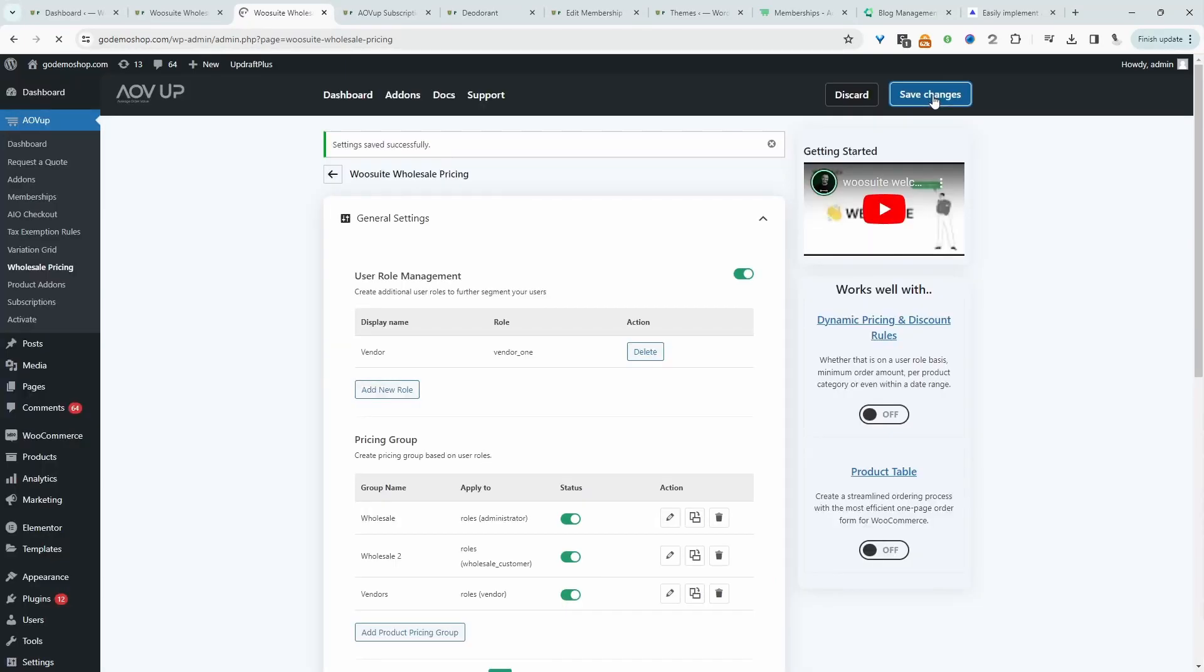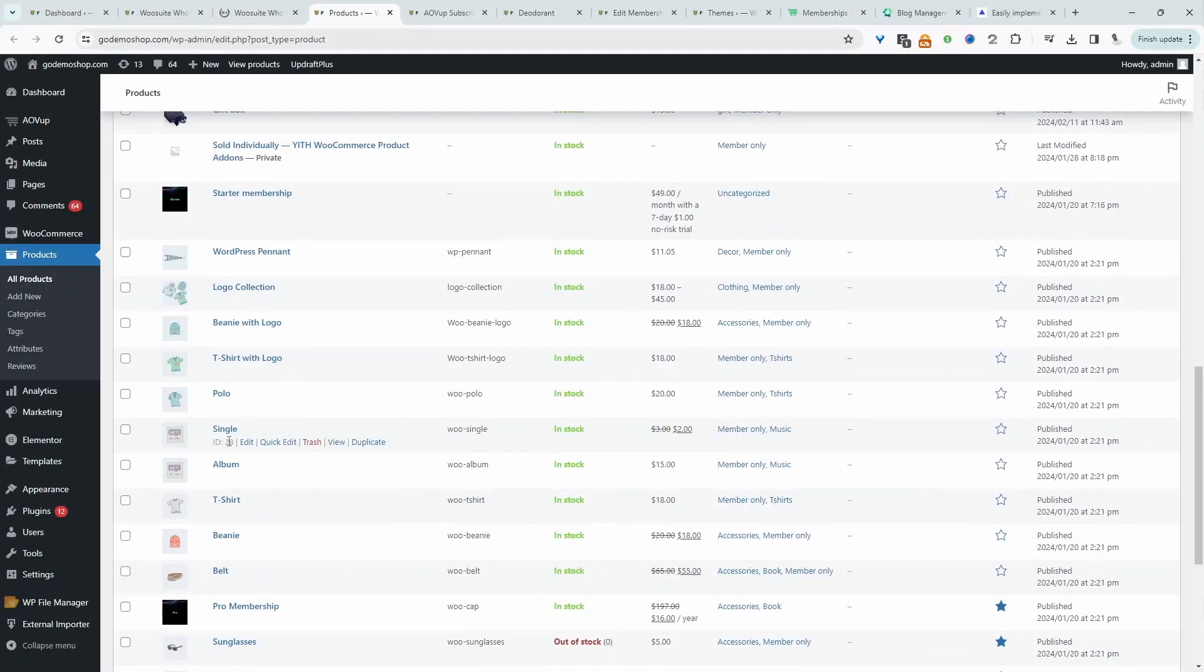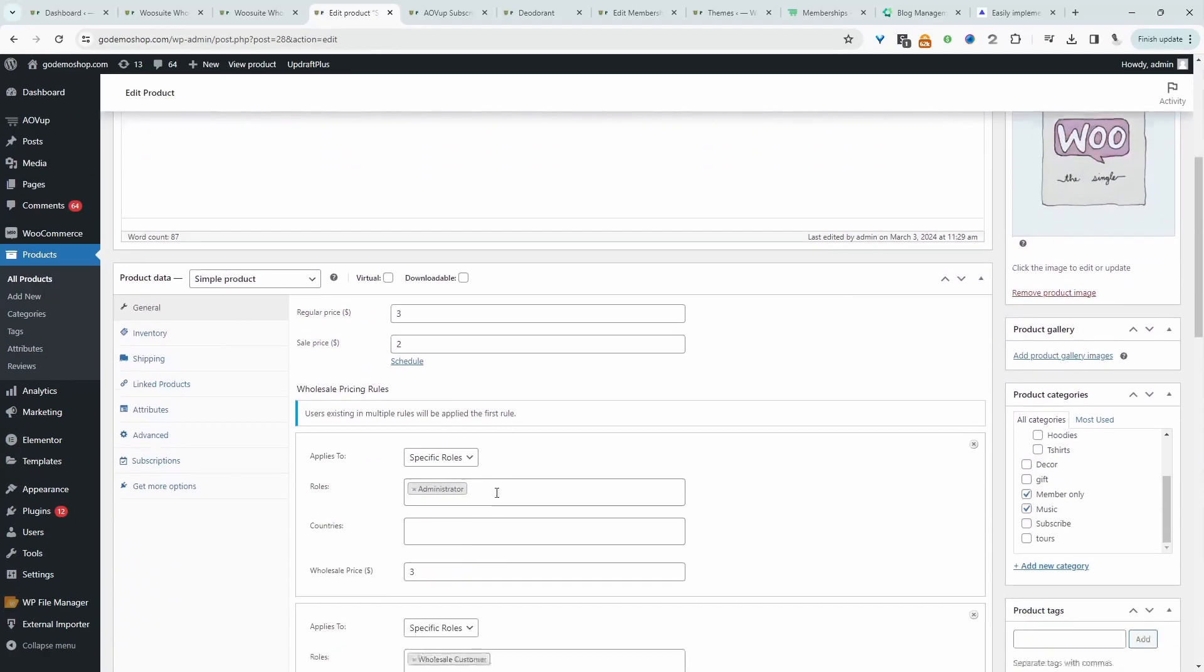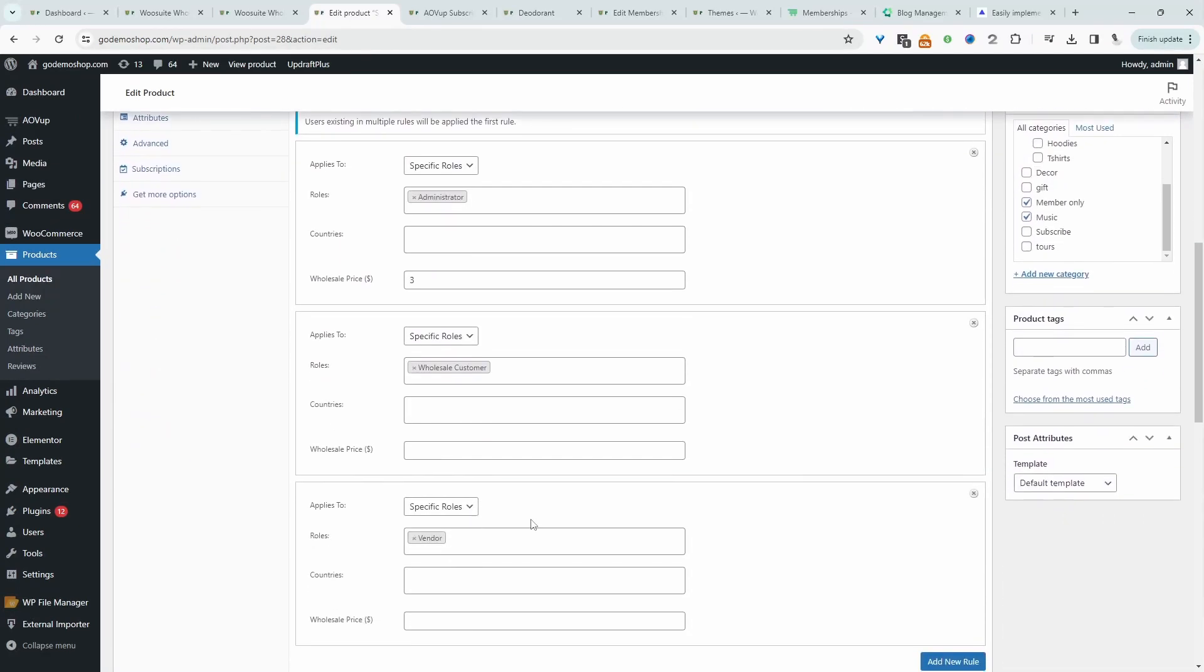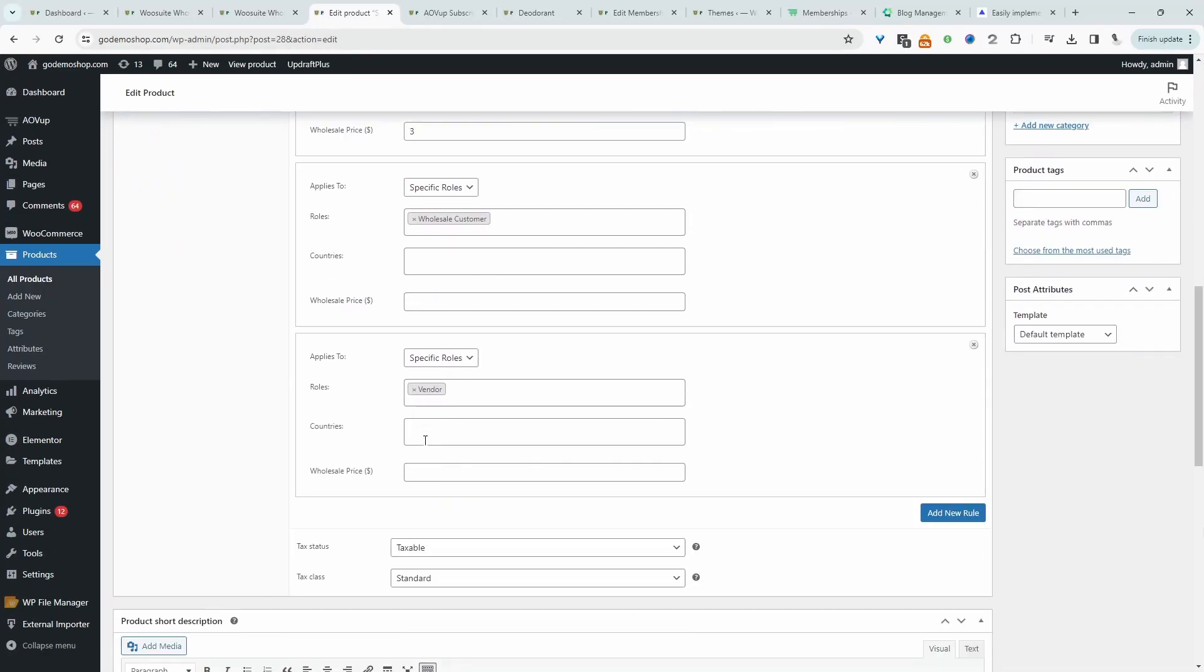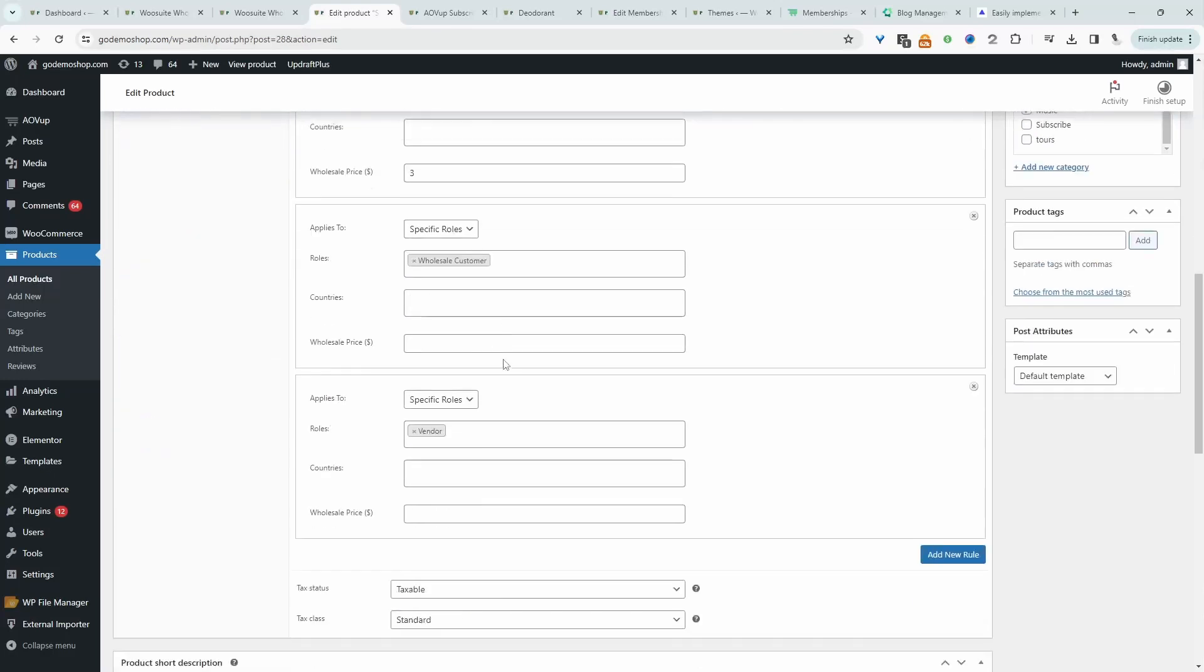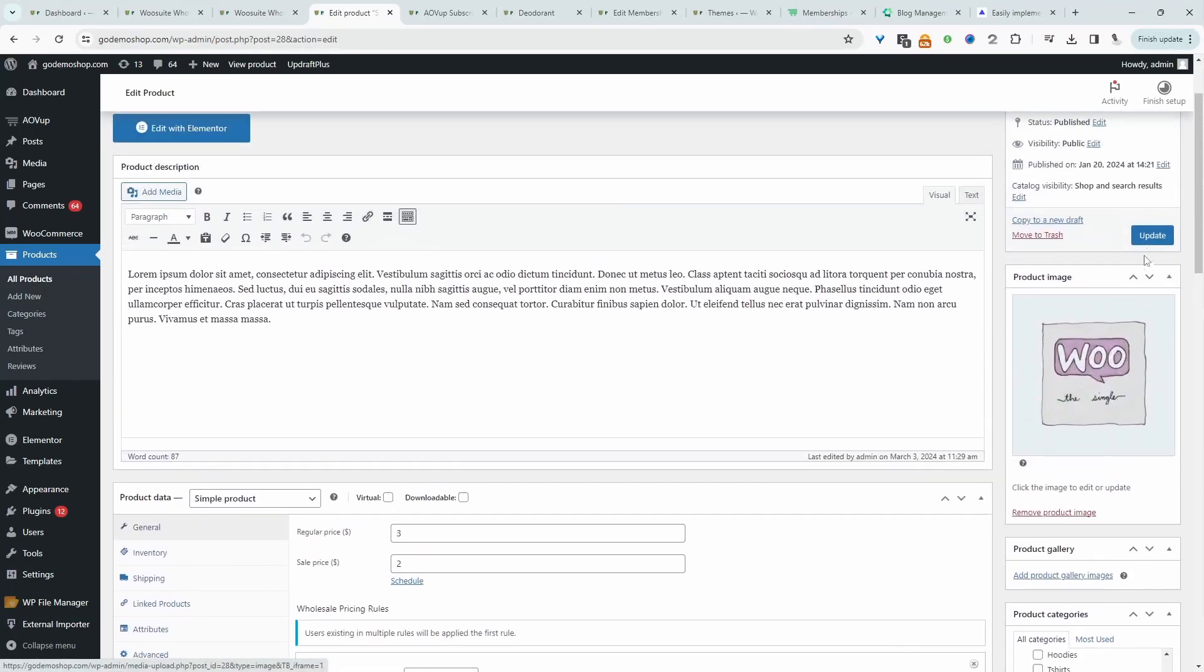Let's hit save changes. So it's automatically saved it for us. So now when we head over to our product page, let's edit this particular product, for example. When we scroll down, we will be able to see our wholesale vendor specific pricing. For example, here, the default price is $2 for all users. But for our customers with the vendor user role, we want to set this price to $1, for example. And we'll just hit save.